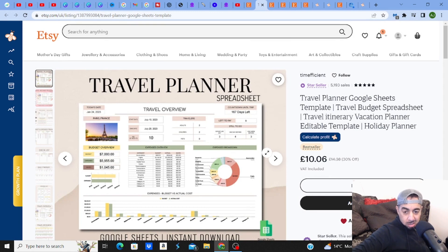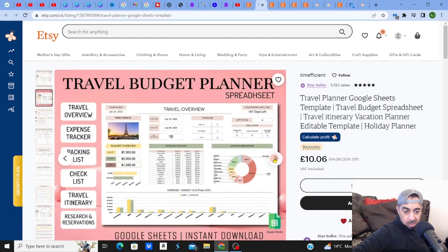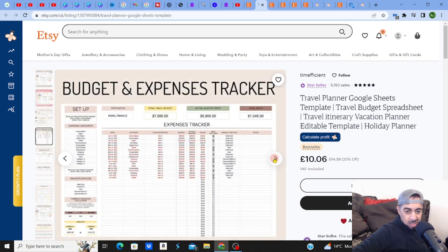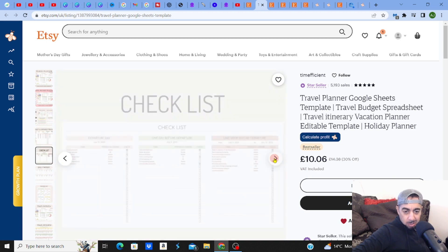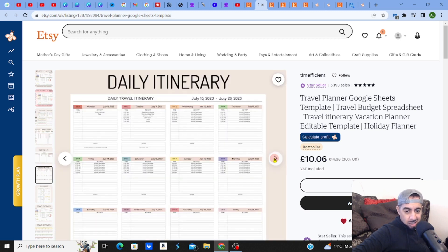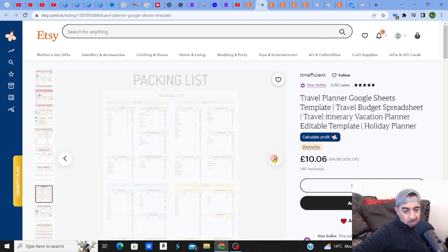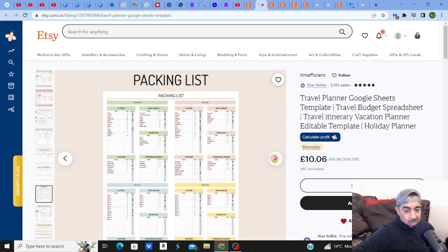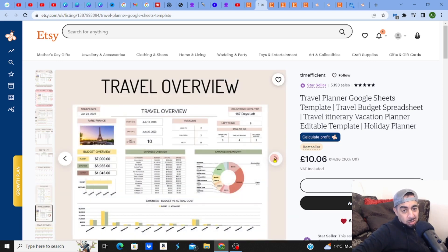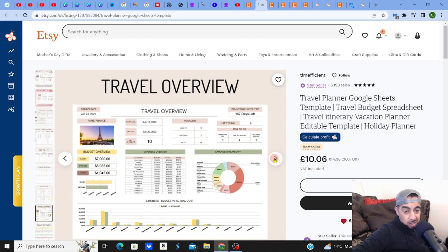Let me check out the travel planner itself. Look at it - expense, itinerary, packing list. Guys, that's seven tabs included: budget and expense tracker, checklist. Guys, these can be knocked out very quickly. And if you can't do this, then you can always go to somewhere like Fiverr, Upwork, and get a freelancer to do this very quickly for you.